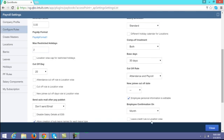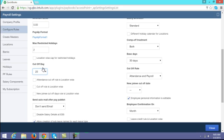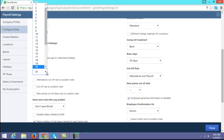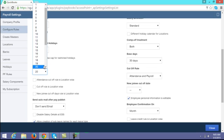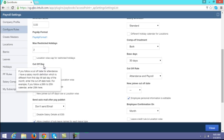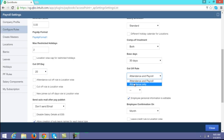If you have a cutoff policy, you have to configure the cutoff rule here. For example, if you close your payroll on the 20th or 25th of every month, you can choose that day here. The payroll cycle will then be calculated from that cutoff date — for example, if closed on the 20th, the cycle runs from the 21st to the next month's 20th.